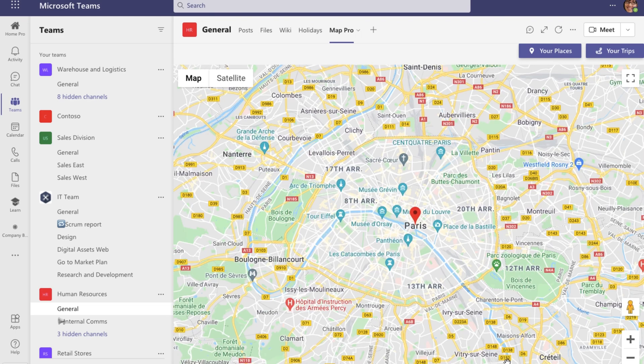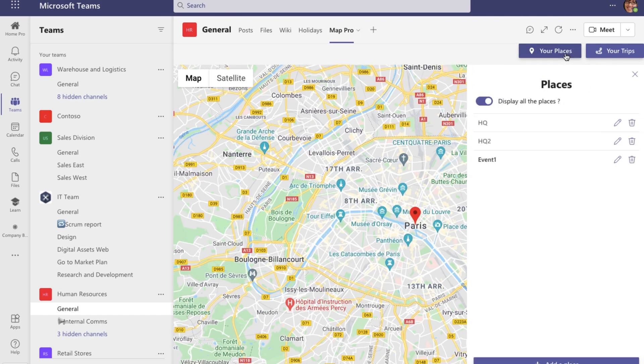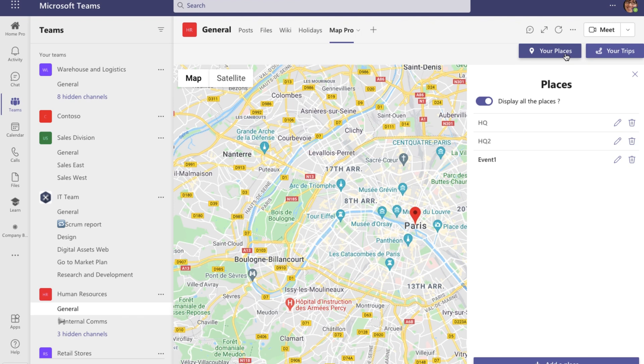And voilà! My new place appears on the map right away. I can also find it under 'Your Places.'